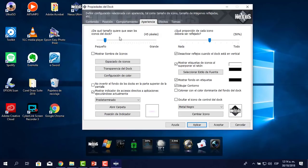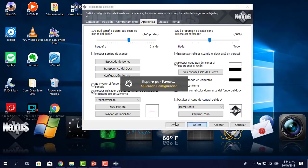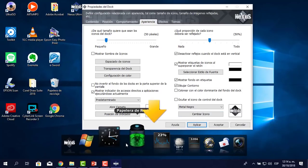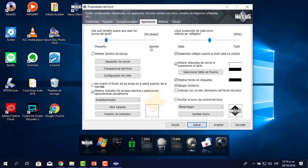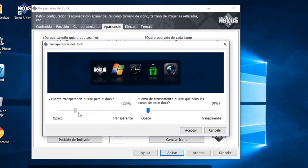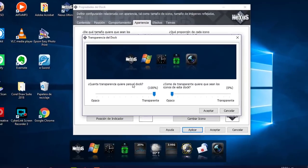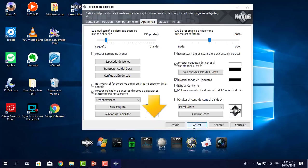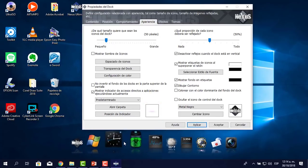Me voy a Apariencia. Aquí me dice de qué tamaño quieres que sean los íconos. Le puedo colocar más tamaño, se convierten en unos tremendos íconos. O si quiero ponerle más pequeño, por ejemplo 50. En transparencia del dock, le voy a quitar este fondo negro. Le digo que pase de opaco a transparente. Al poner aplicar, se desapareció el fondo. Lo hago así para que dé la impresión de que está flotante.